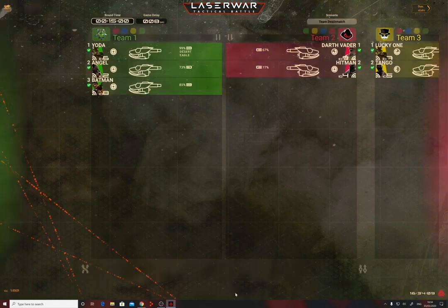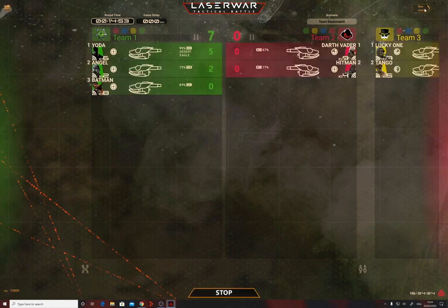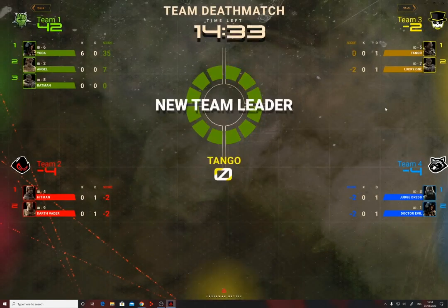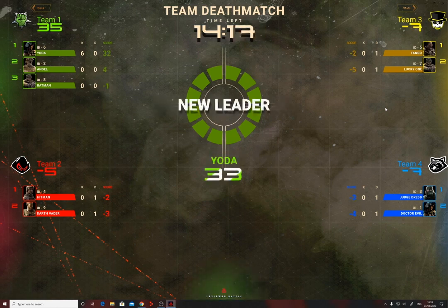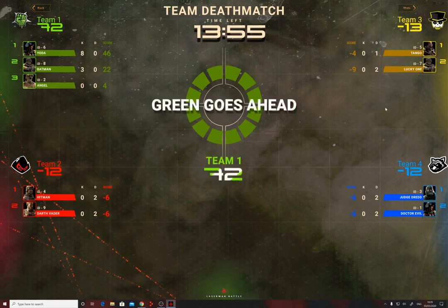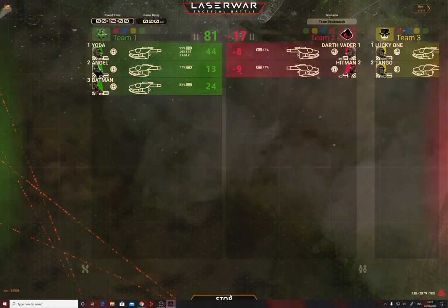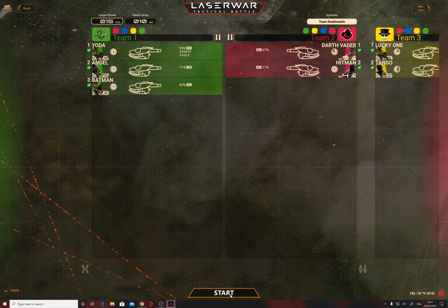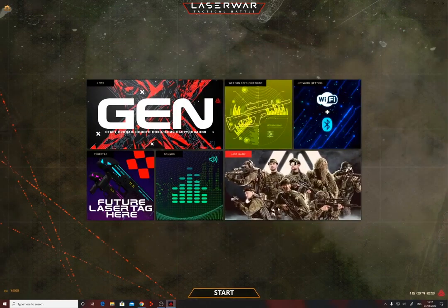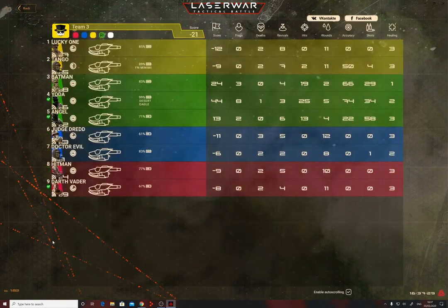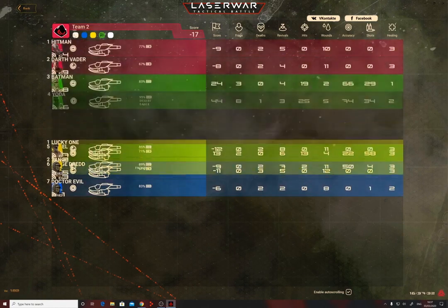To start the game, click the start button at the bottom of the pre-start lobby window. You will see the game statistics window with a countdown of the allotted game time in the upper right corner. You can duplicate the signal from the monitor to a large TV. To interrupt the ongoing game, click the stop button at the bottom of the statistics window. When round time expires, the stop button disappears and you can return to the lobby using the back button. To view the statistics of the last game, go to the Last Game section — organise players by parameters and share statistics on social networks like Facebook.